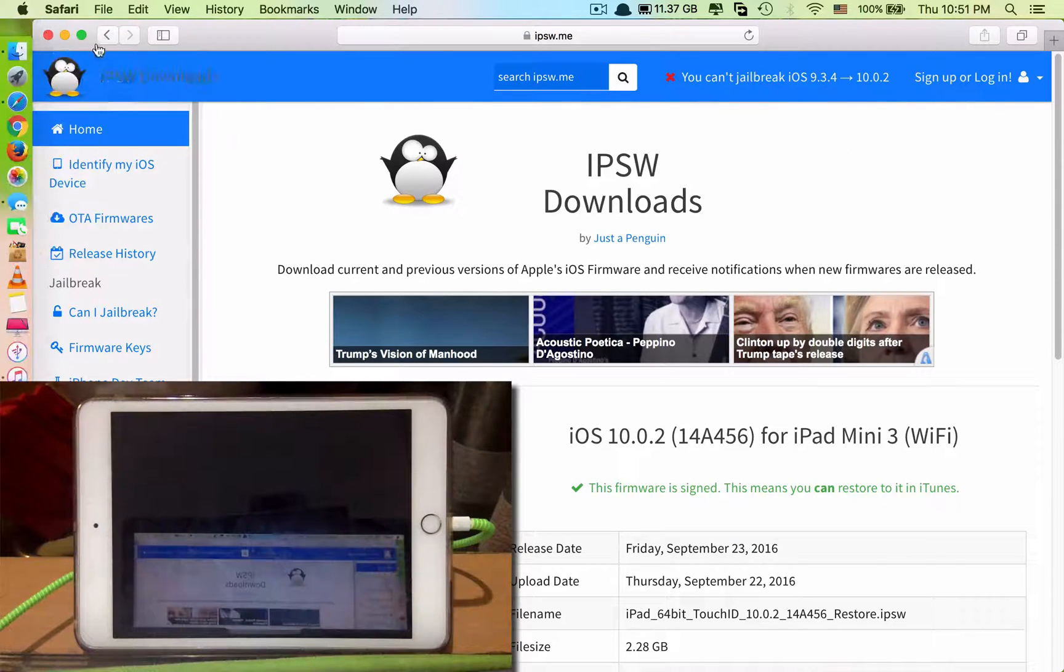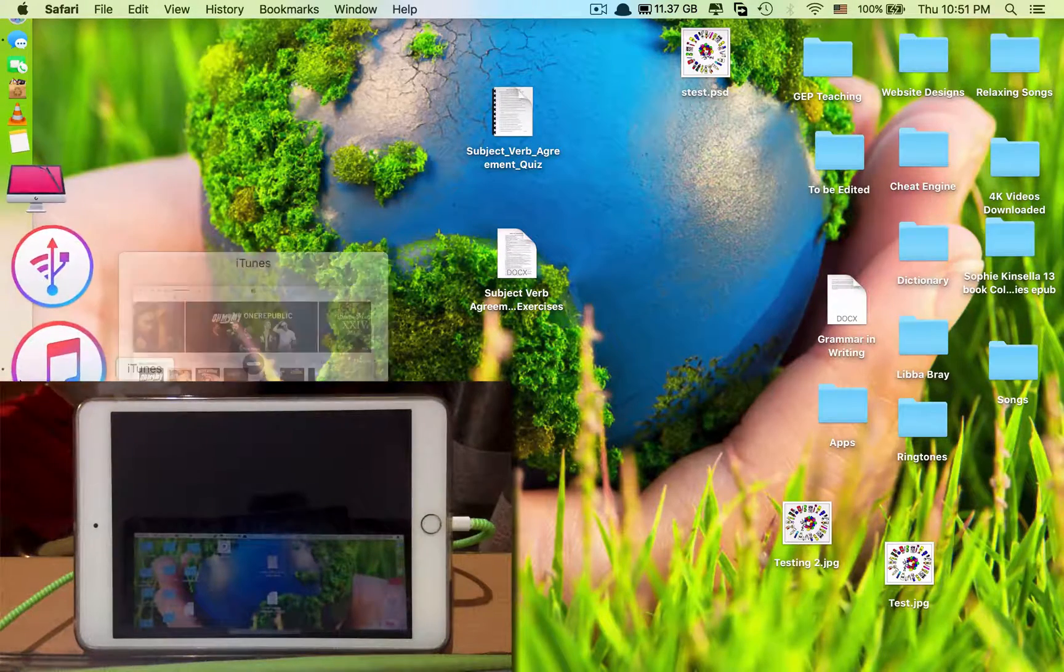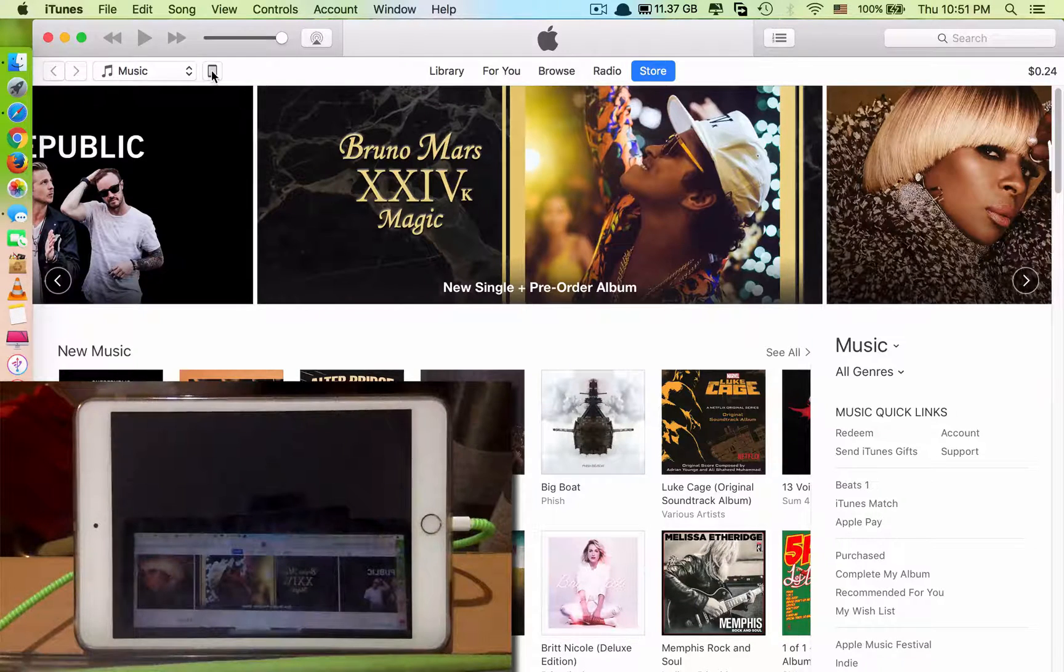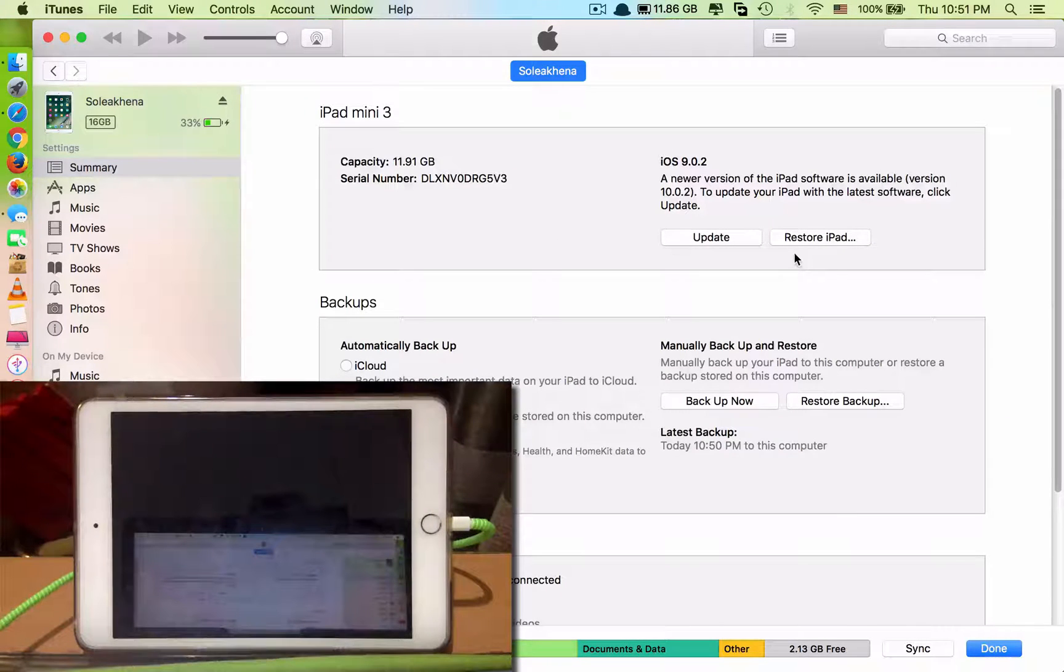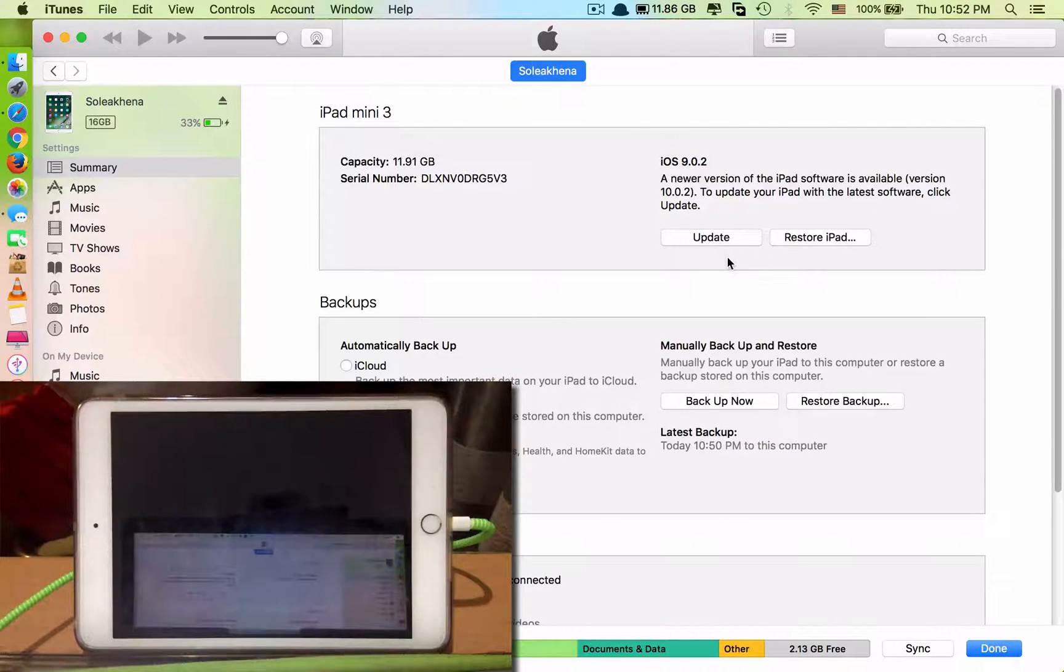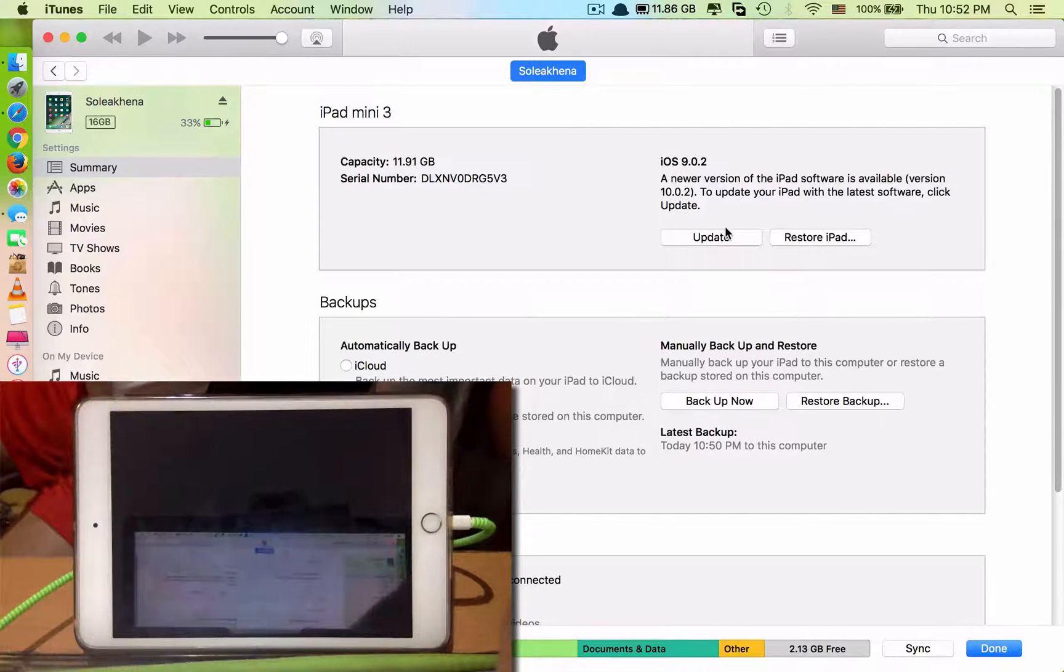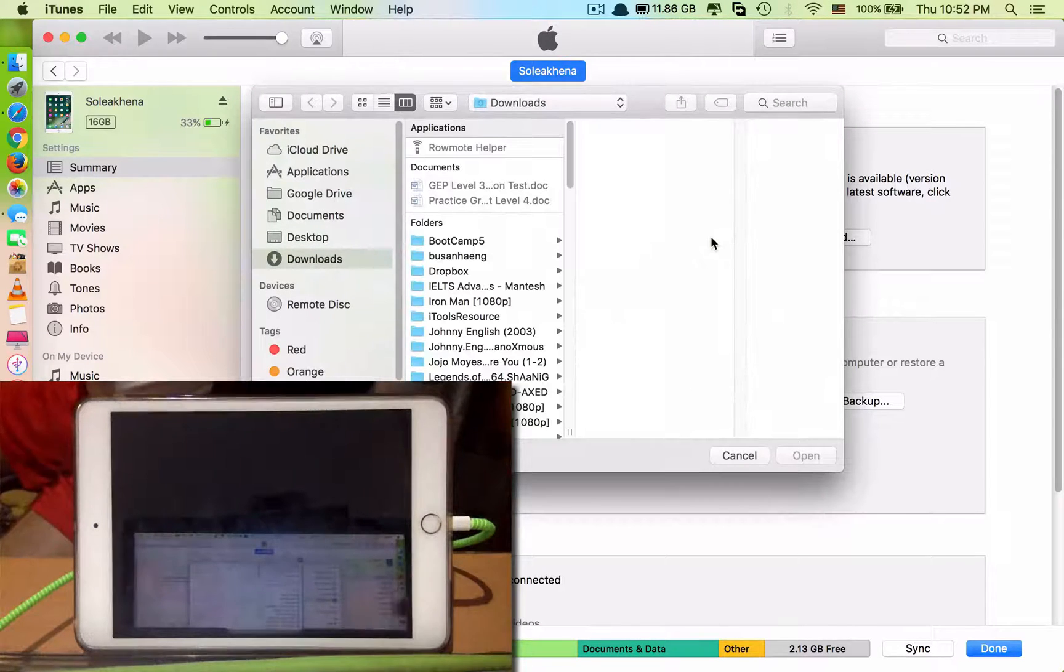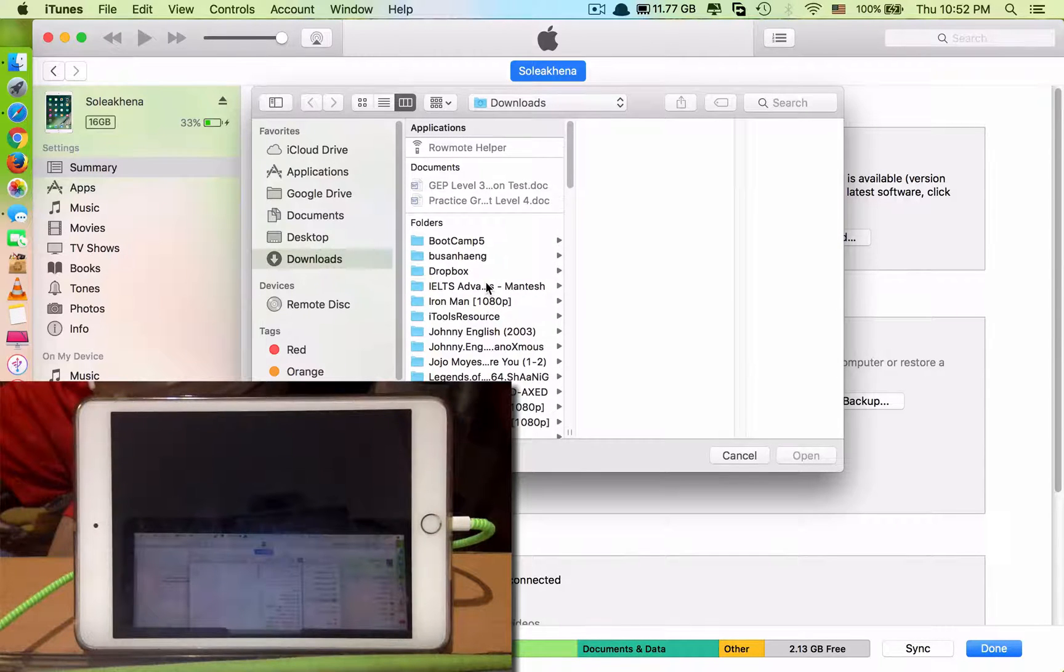After you download the software, you just head to iTunes and you click on this device icon. This is important: you don't click on restore iPad because that will erase everything. What you have to do is click on update, but you need to click on the option key first before you click on update, and then you find the iOS software that you just downloaded.